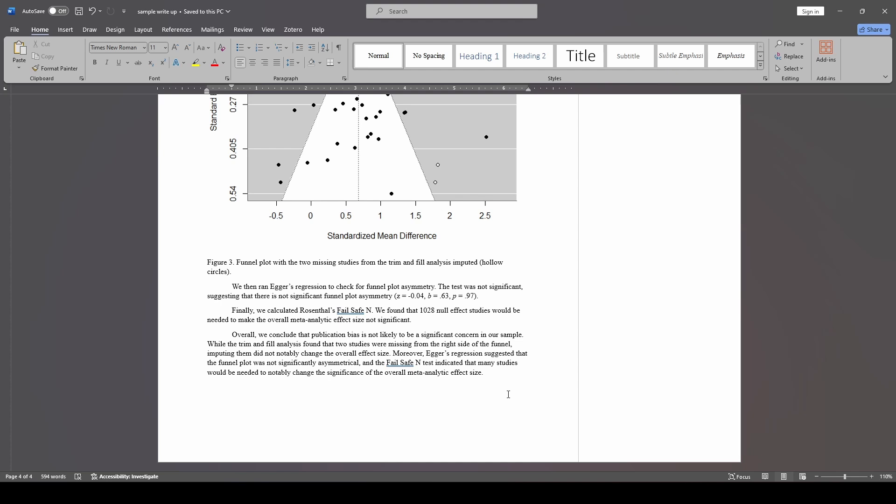So here's what I concluded based on this data. Publication bias is not likely to be a significant concern because even though Trim and Fill found two studies were missing, it didn't change the effect size that much and Eggers regression suggested that the funnel plot was not statistically significant in terms of asymmetry. Finally, we also had that failsafe n which indicated that many studies would be needed to notably change the significance of the overall effect size.